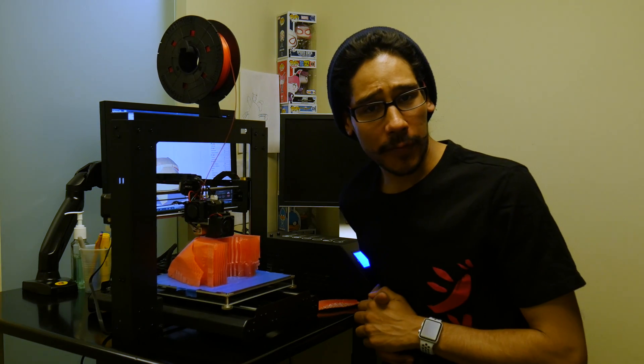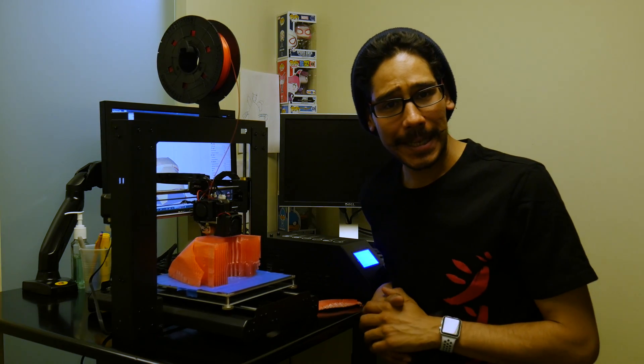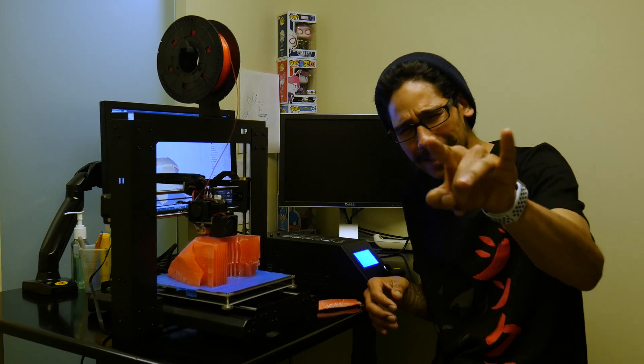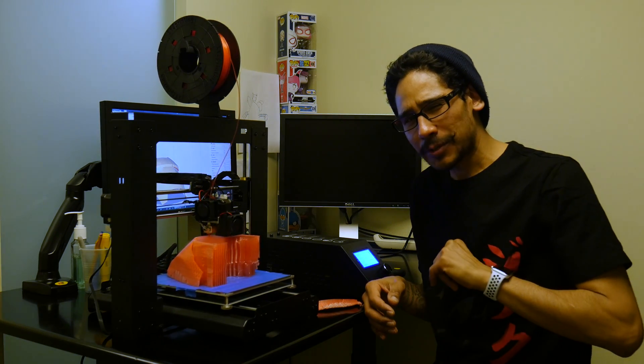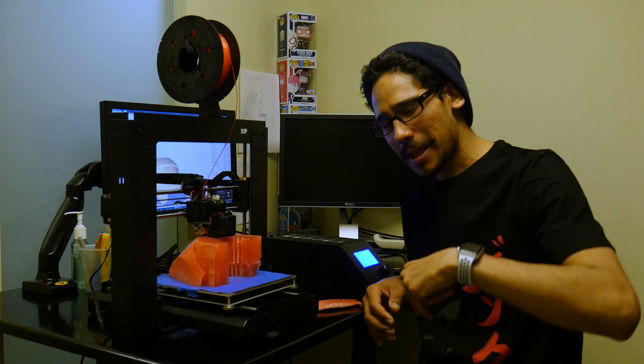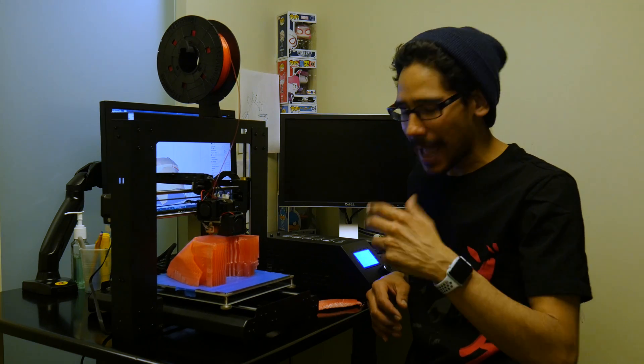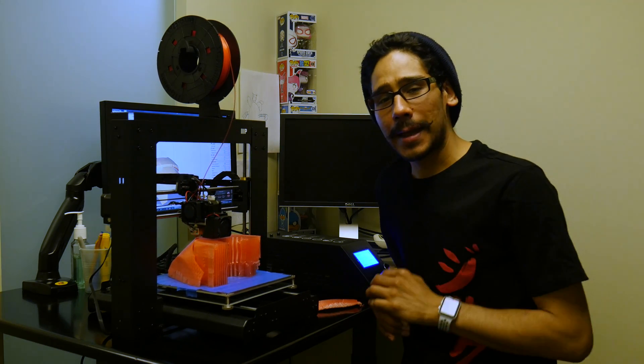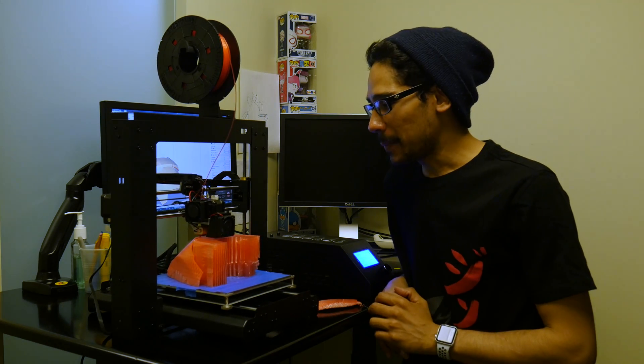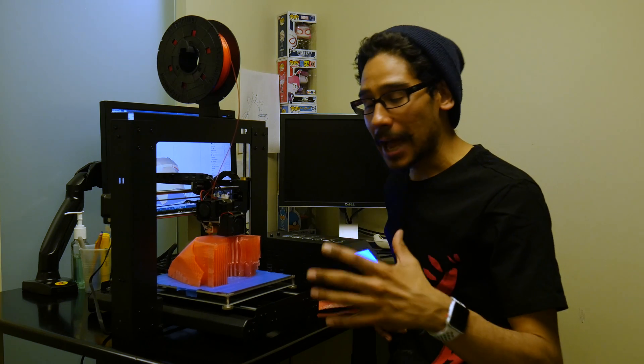What's up guys, it's Bernardo from BTNHD. If this is your first time joining me, make sure you hit that subscribe button because I'll be providing a lot of awesome 3D printing videos in the future.